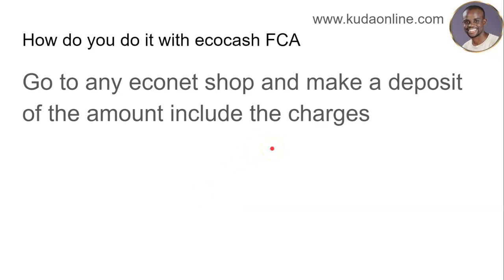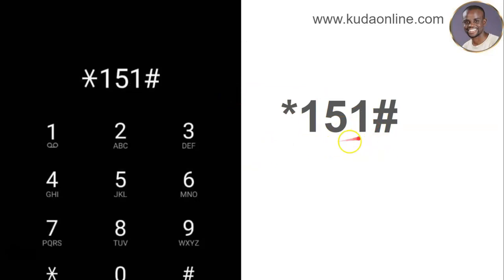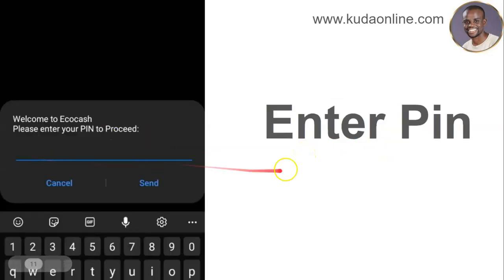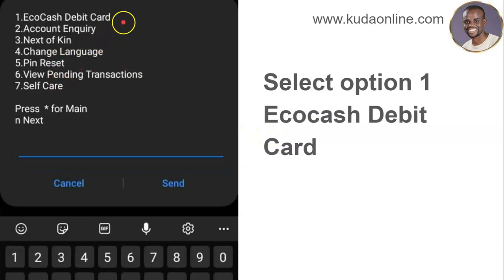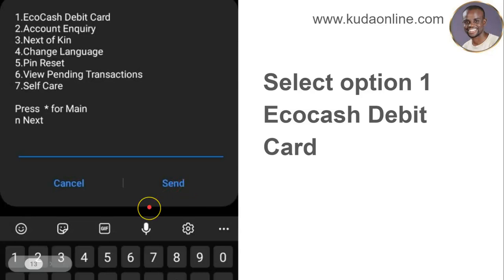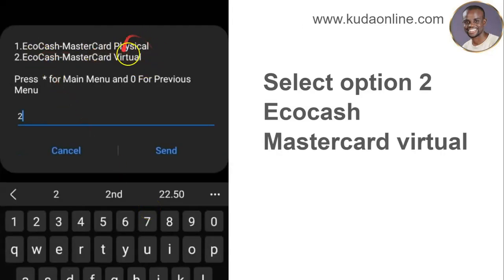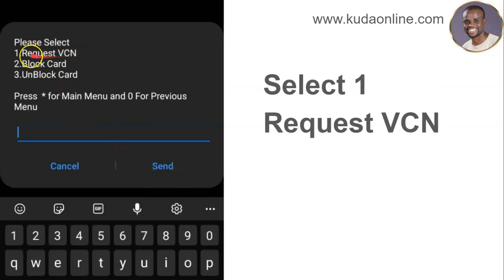Once you've made the deposit, that's the first step. Then go on your phone and dial *151. A lot of people know how to do that. Enter your PIN when prompted. Then select option number 7, which says 'Wallet Services.' Next select option number 1 — 'EcoCash Debit Card.' On the next step you'll be asked to choose between physical and virtual; select option number 2, 'EcoCash Mastercard Virtual.'